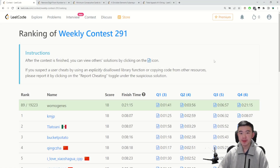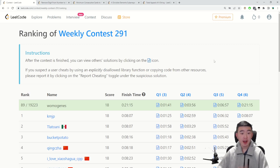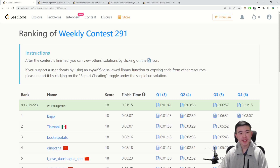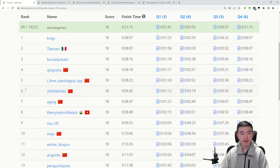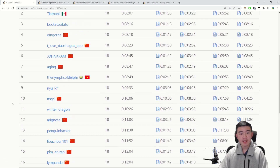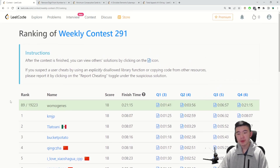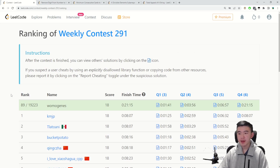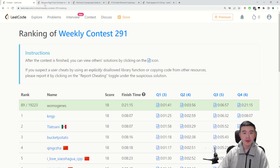Hi everyone. In this video I'll be explaining the problems from LeetCode Weekly Contest 291. I got 89th place in this contest, which is pretty good — top 100, which I haven't gotten ever. I finished in 21 minutes, so that's pretty good. I think this is because the problems were relatively not so difficult, didn't require any big-brained algorithms. I just did it pretty fast. So let's go through the problems.